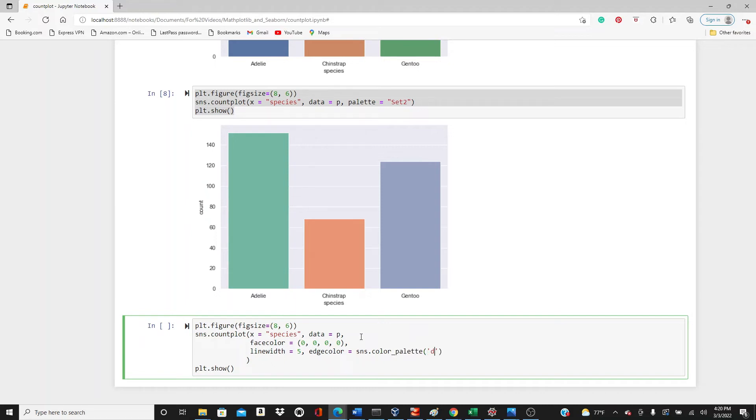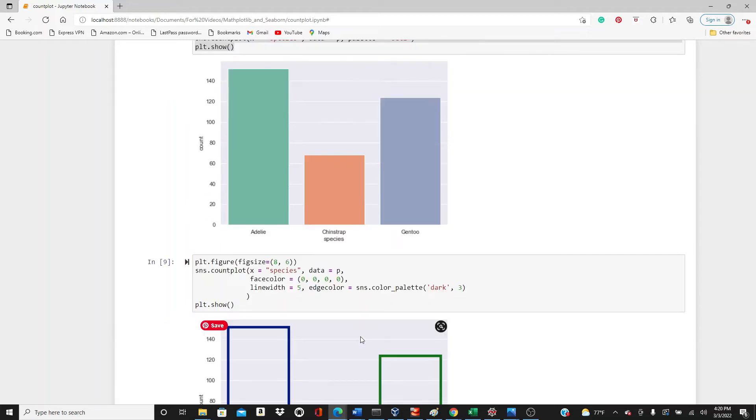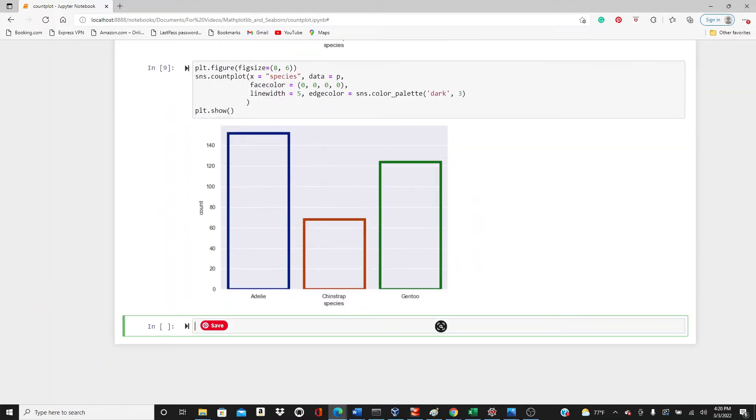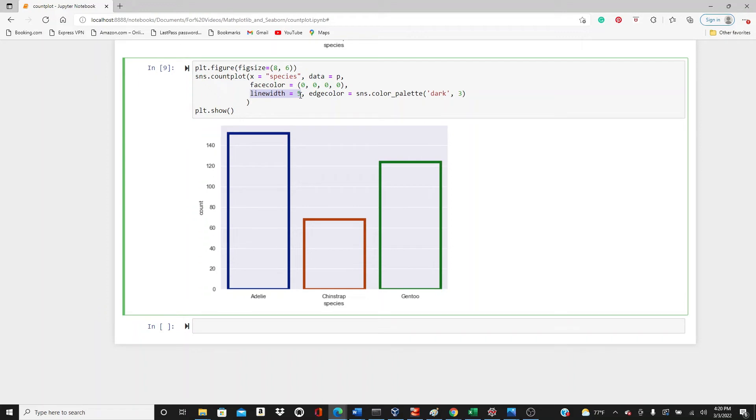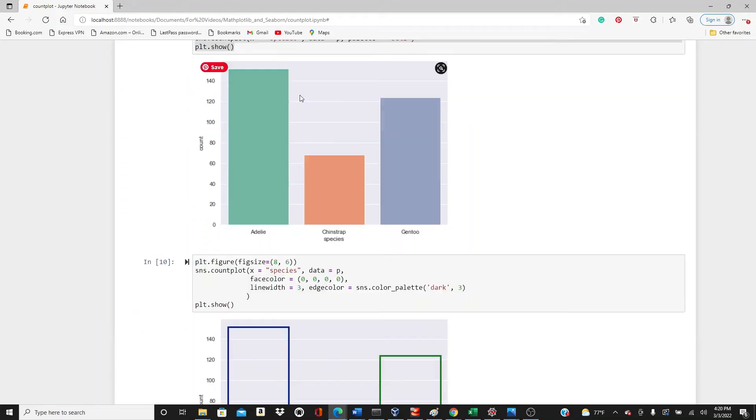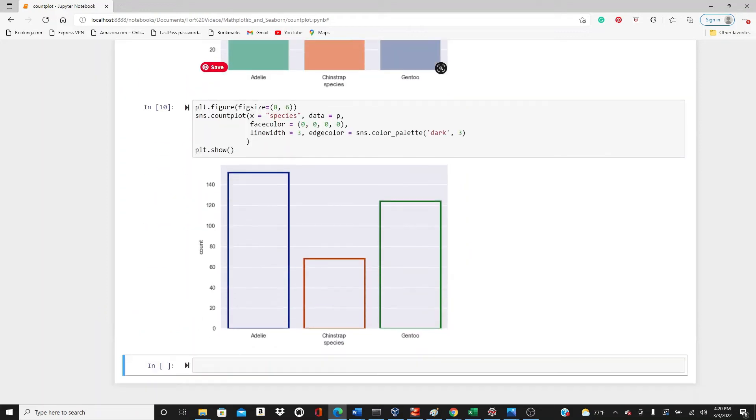Then edgecolor of sns.color_palette, I would like to have dark3. Let's see. So this is what we get. You can see edge color, I have dark color here so all the colors are dark. Line width is fine. Line width is pretty big. If you put 3 it's going to get thinner. So you can see the parameters are pretty self-explanatory.